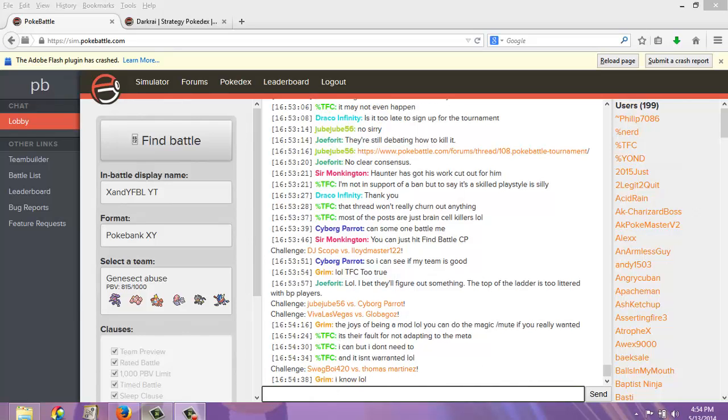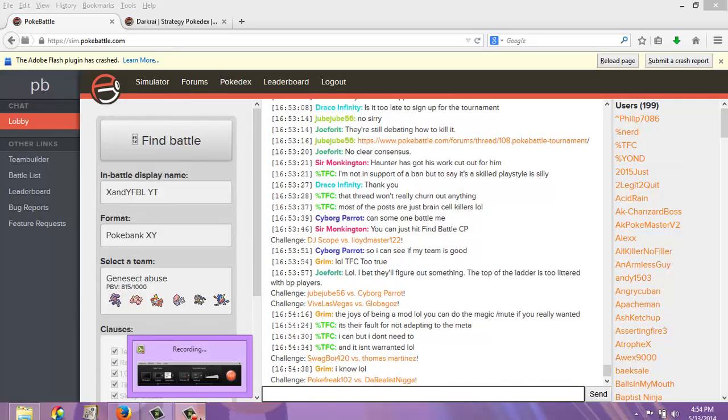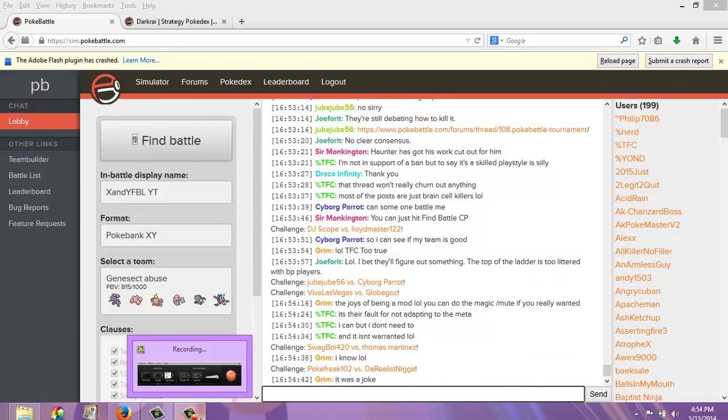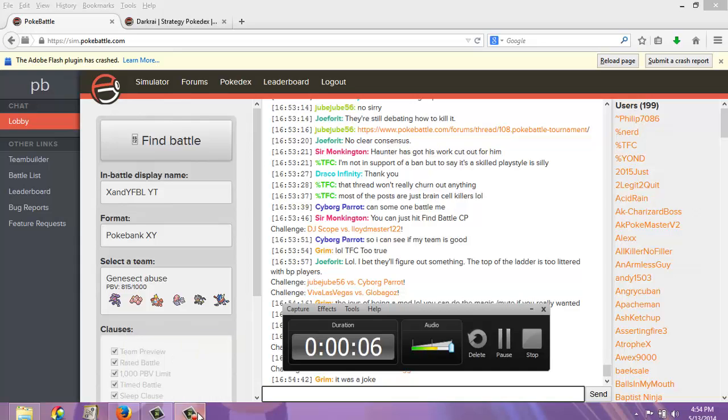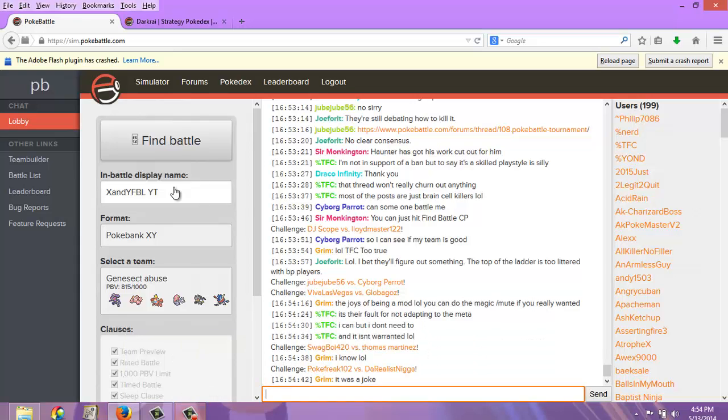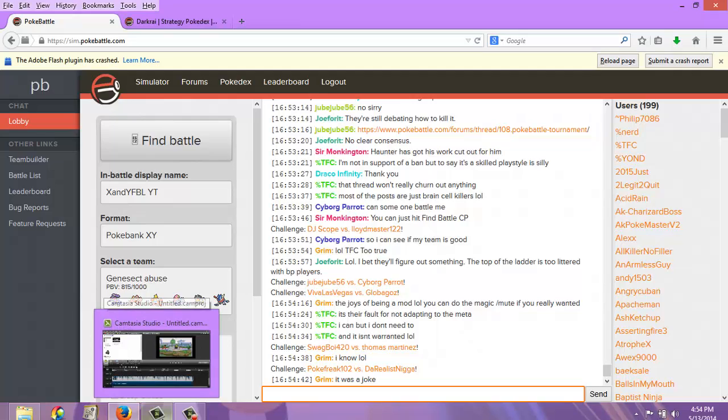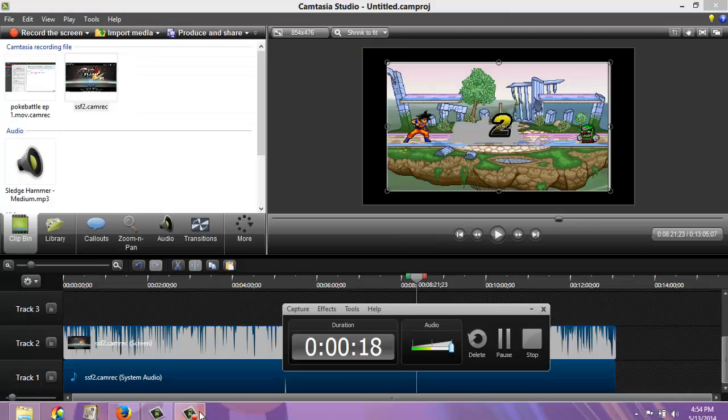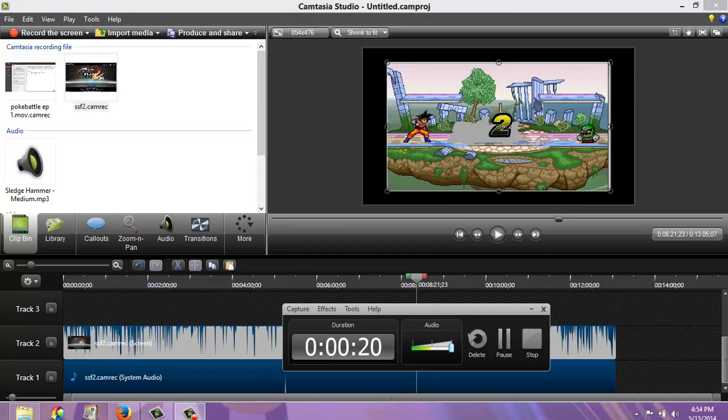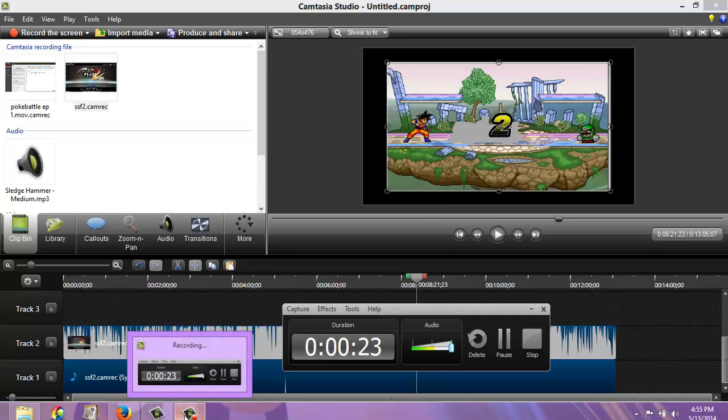Hey guys, XMYBL here, and today we have a brand new video for you. We're going to be doing Pokebattle. I'm using Camp Danger Studio Recorder. Let me just show you it real quick. I'm trying to edit one of my other videos, this is a Smash Bros video you should watch once it goes up.